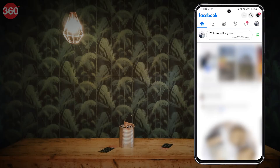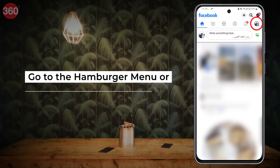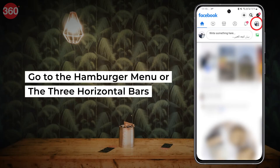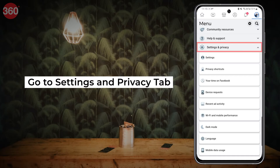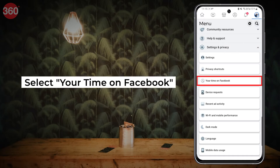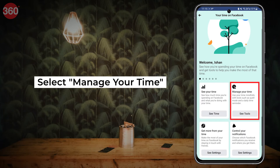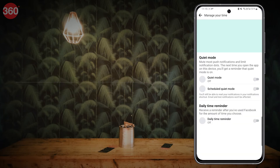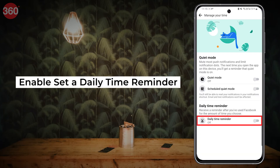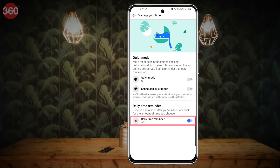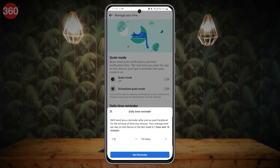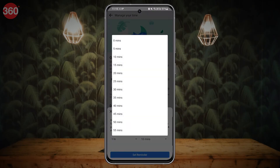In the Facebook app, go to the hamburger menu or the three horizontal bars, then go to Settings and Privacy tab. Select Your Time on Facebook. There you will find Manage Your Time. Enable Set a Daily Reminder, select the time, and it is done.